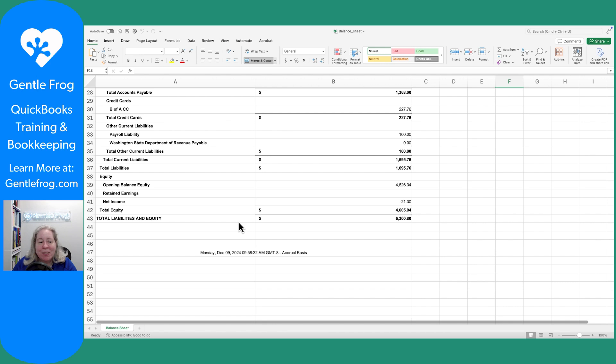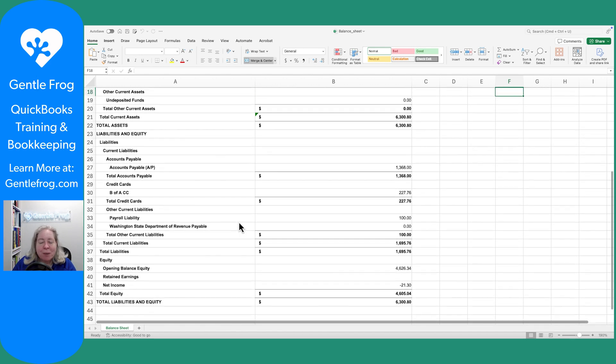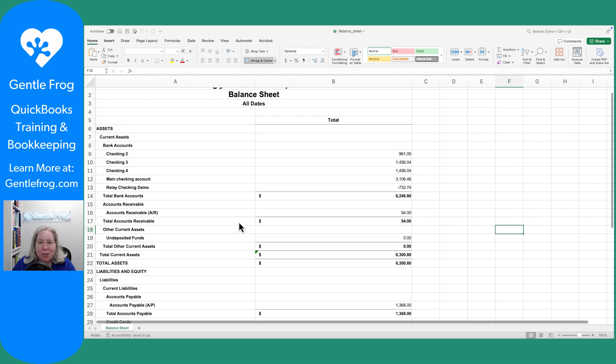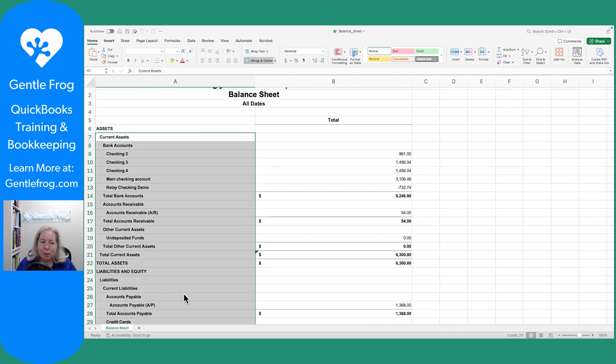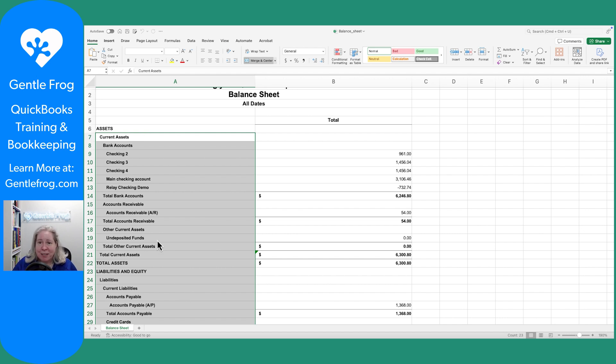I think in addition to the reports that it exported and the list that it exported, something that could be really helpful is our chart of accounts list. Like all these accounts, if I'm putting this in Excel, because that's where I think best, I'm probably at some point going to need a list of the accounts. Let me show you how to get that because that didn't come down automatically.